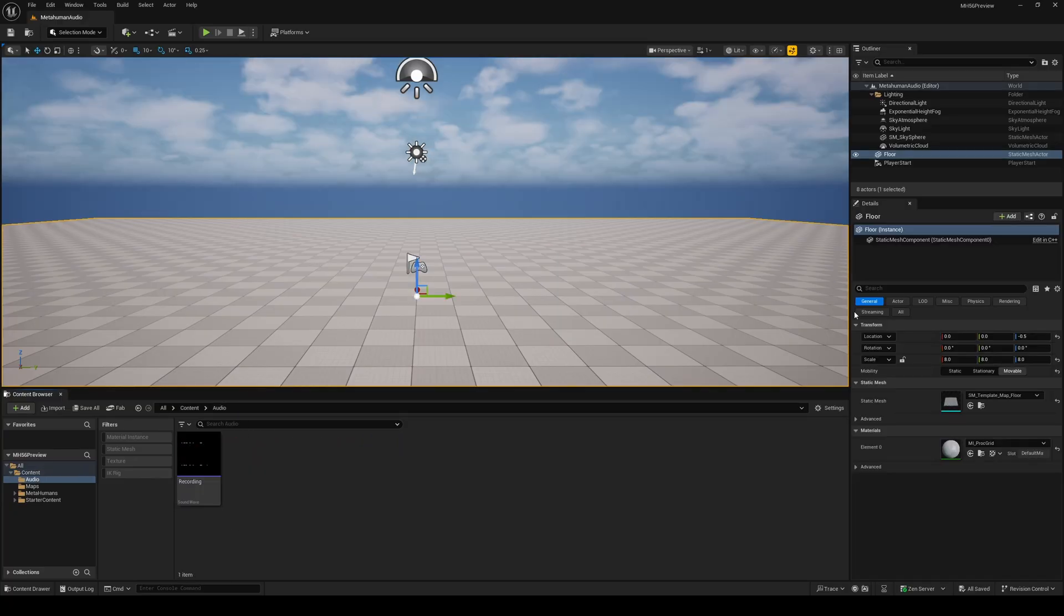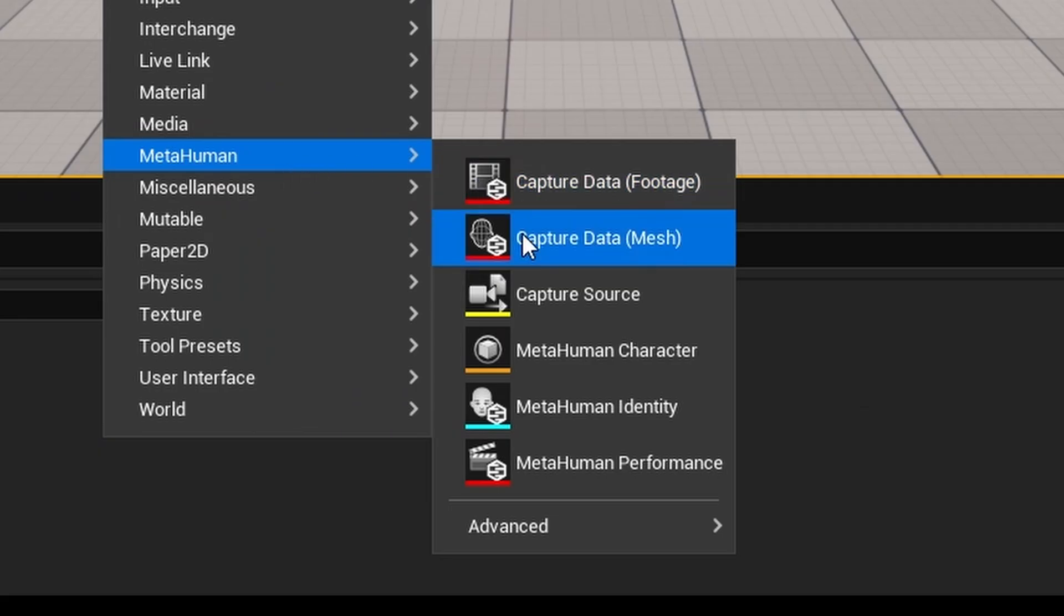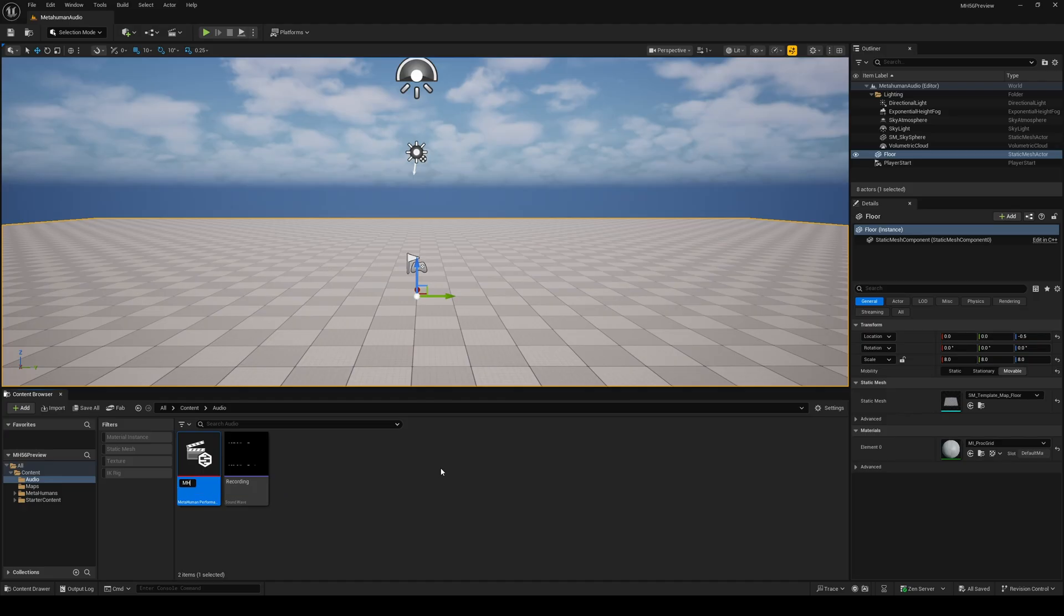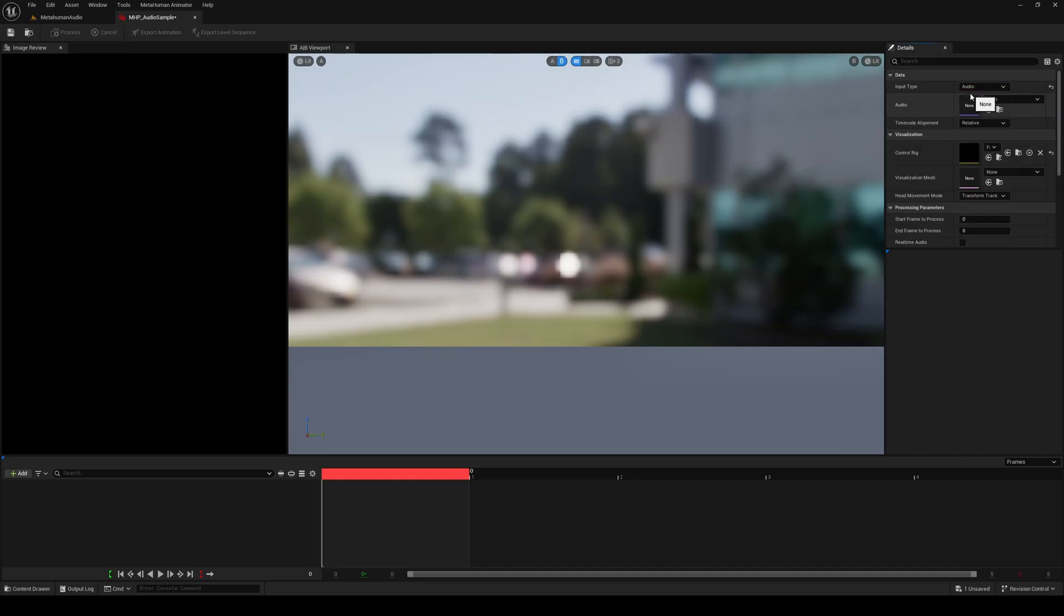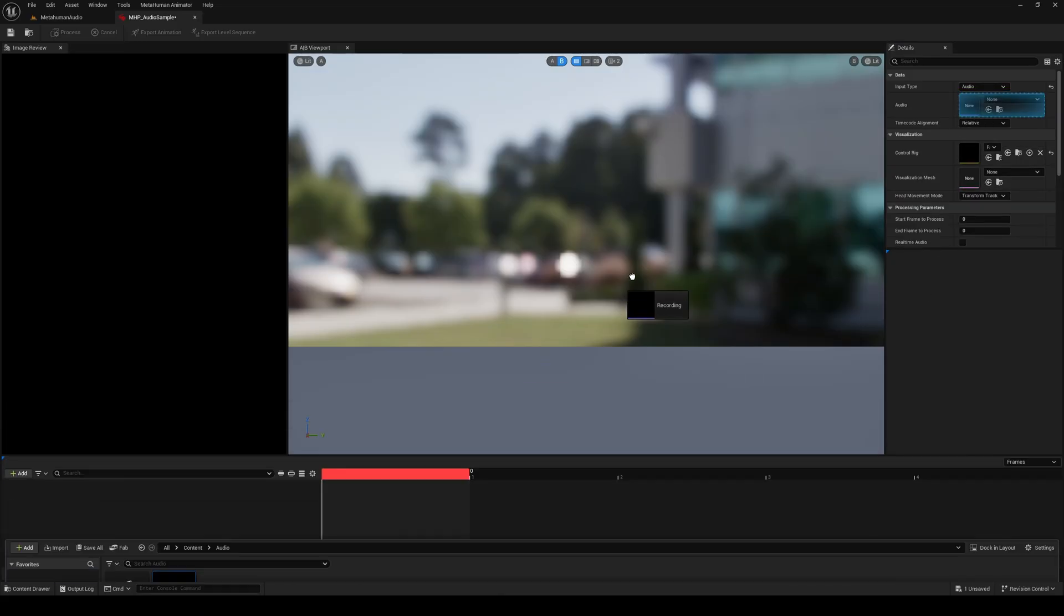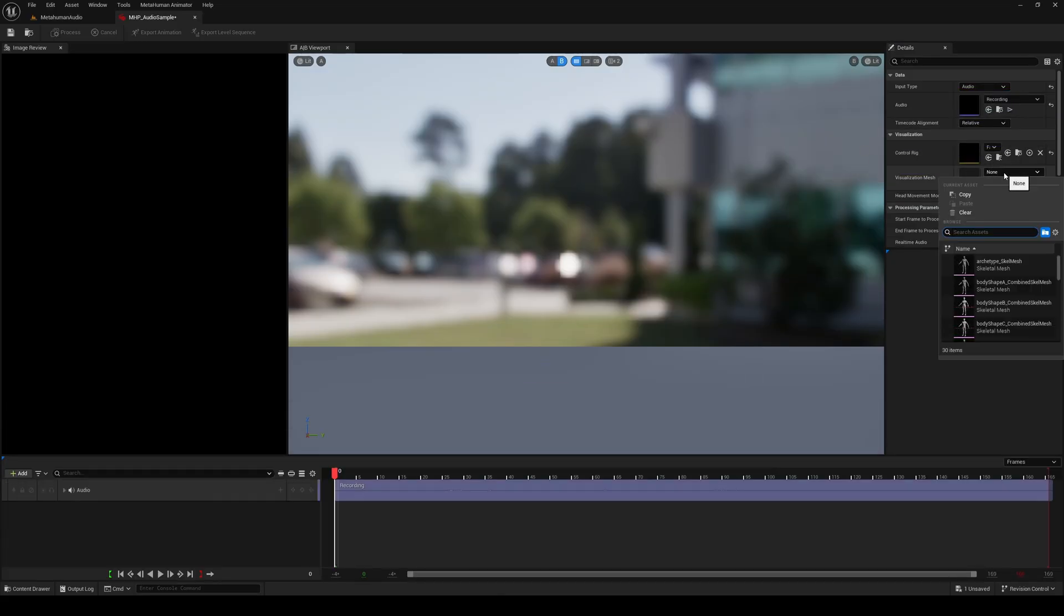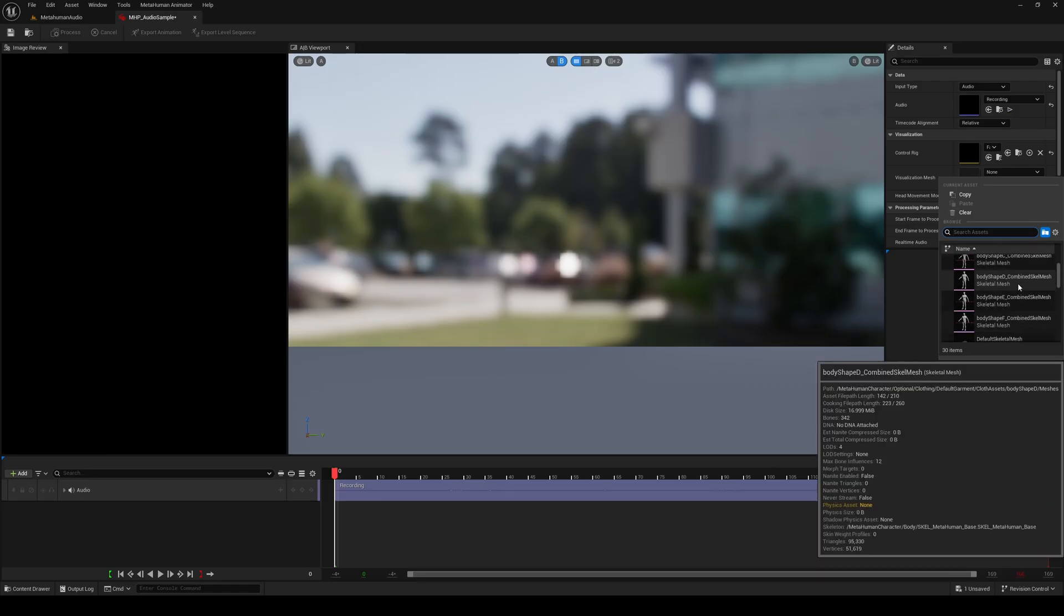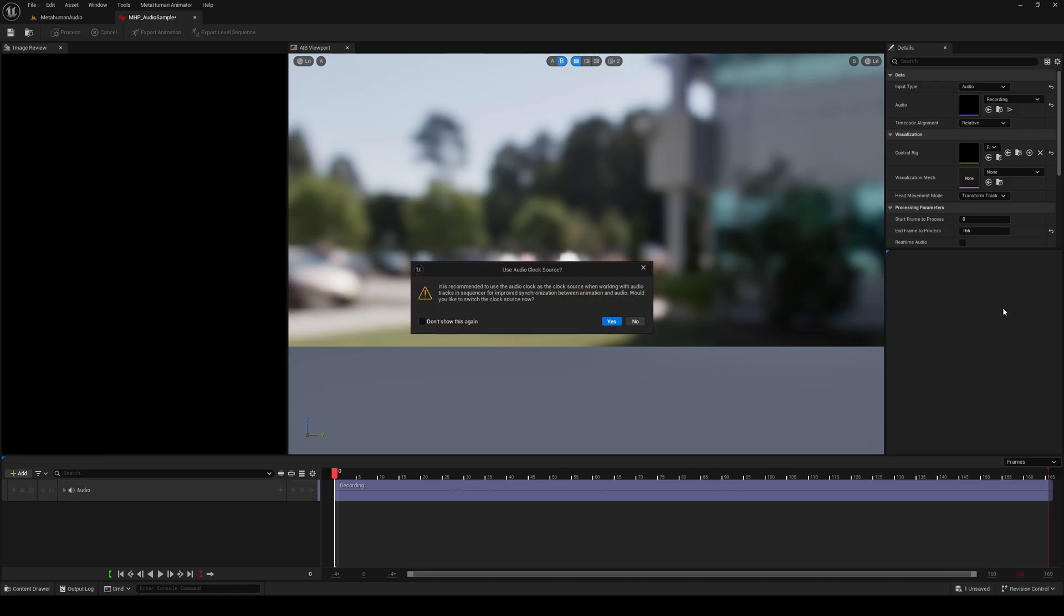Double click to open this folder, and inside this folder, we're going to right click, go to MetaHumans, and choose MetaHuman Performance, which I'm going to name MHP Audio Sample. Double click to open the MetaHuman Performance, and on the right here, choose audio, and then drag and drop the audio file we just imported into the slot over here. For the visualization mesh, we're going to use Jesse, and then when prompted, we're going to use the audio clock source.